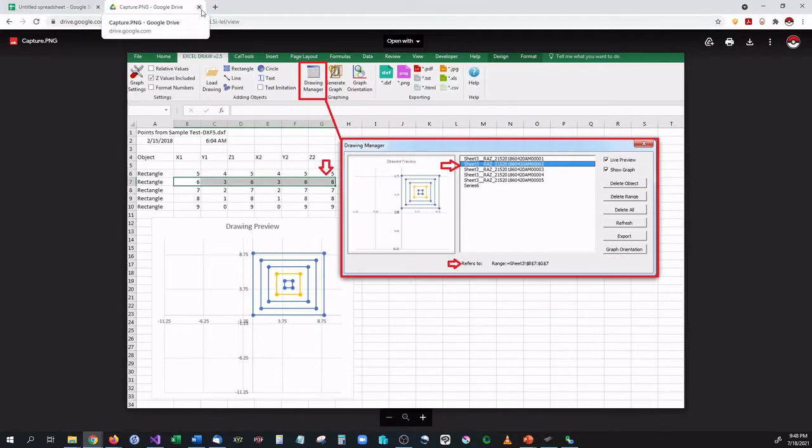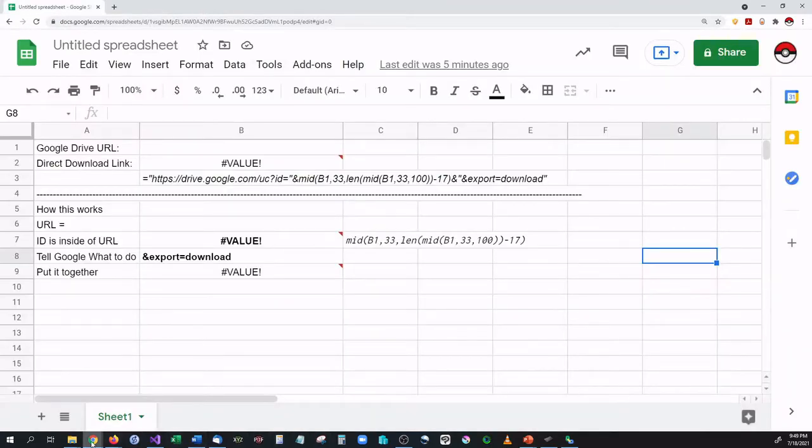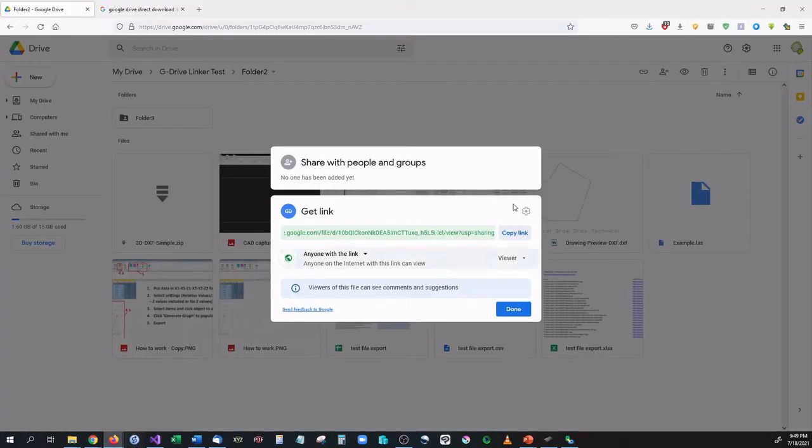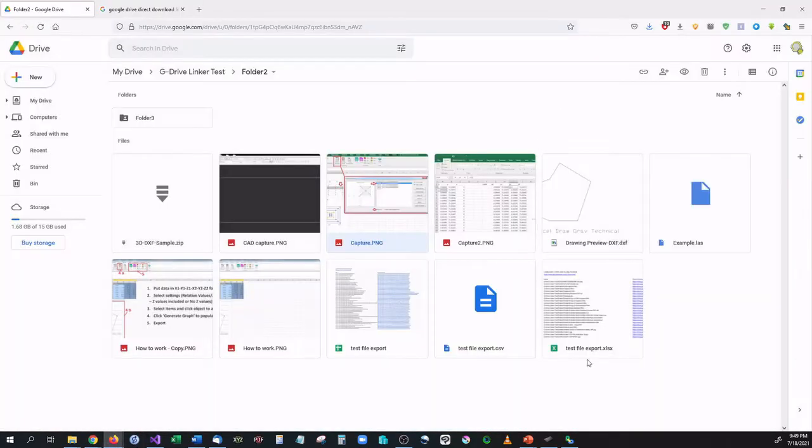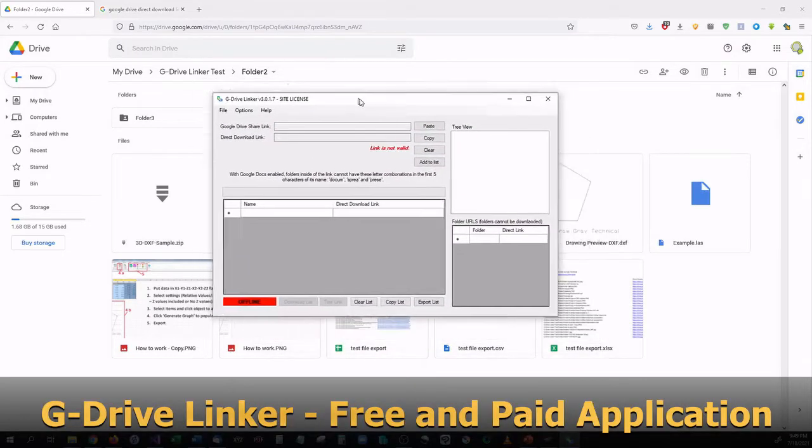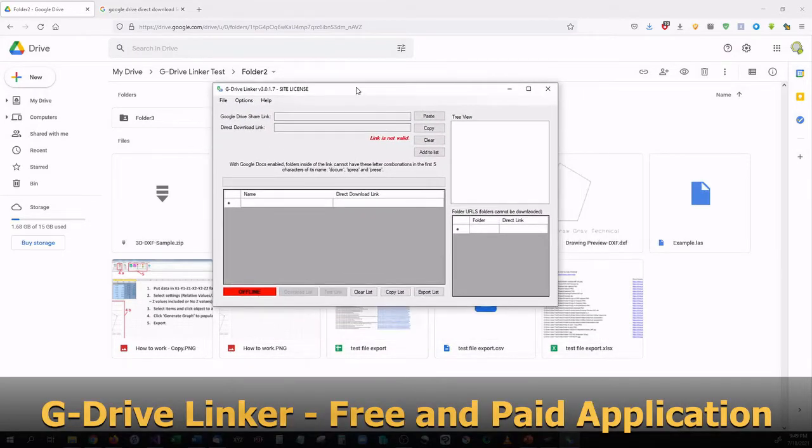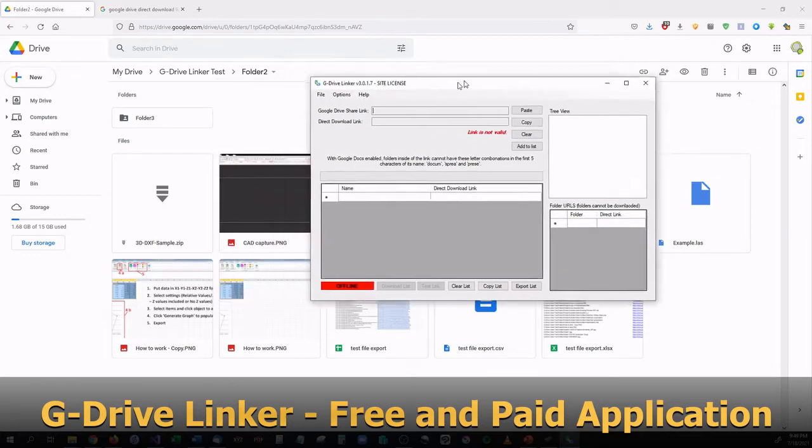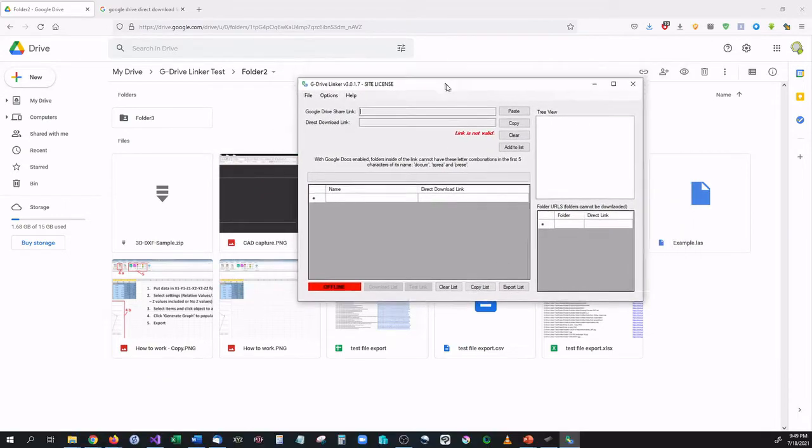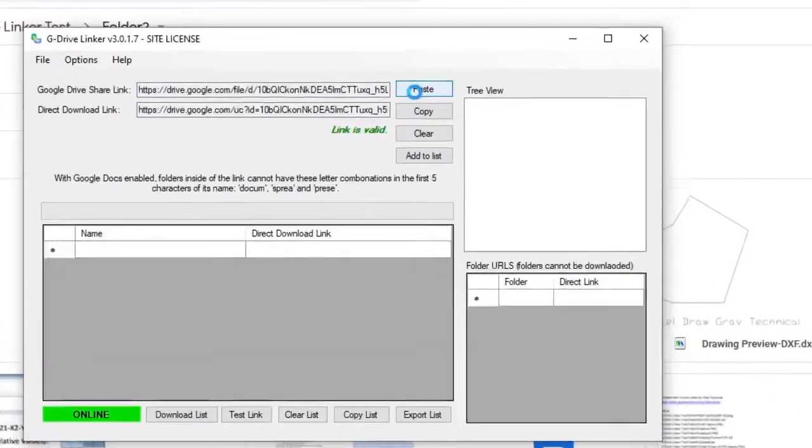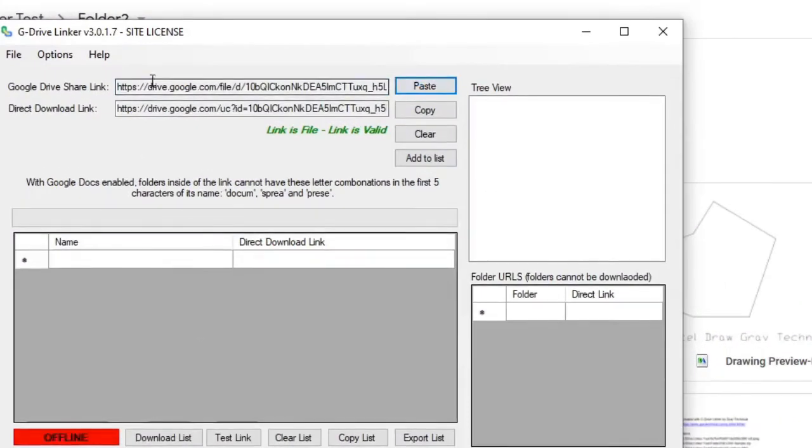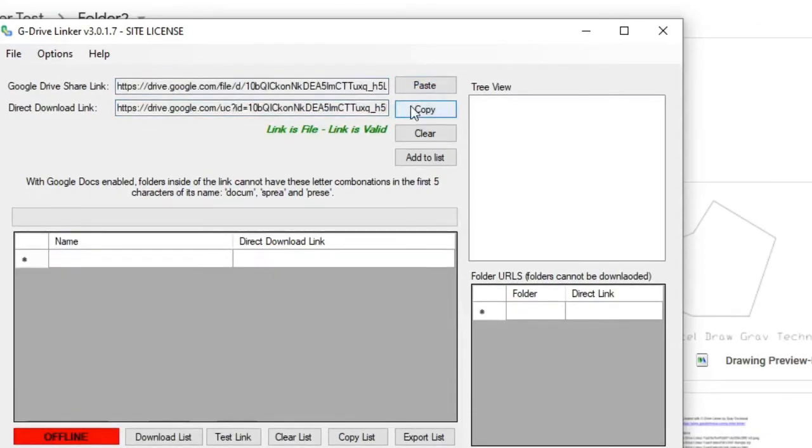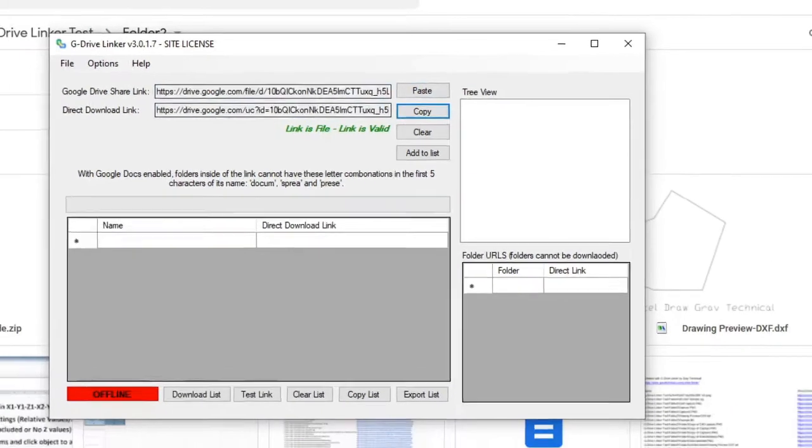So how do you do that? Well first off, let me show you the best and easiest method to do this. That would be using a third-party application which we have developed, which is G Drive Linker. Now this is the paid-for version. The free version has everything in it that you will ever need, and on top of that it does more than any other free version out there, which we will get to in a minute. So all we have to do is once you have your link copied, you go in here and you paste it in and you have a direct download link right here.